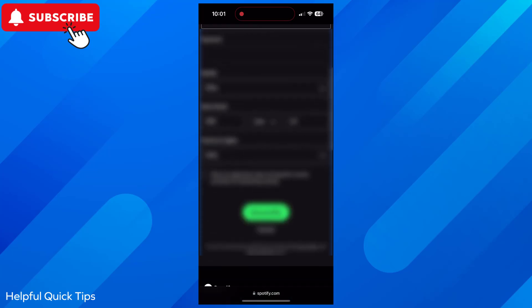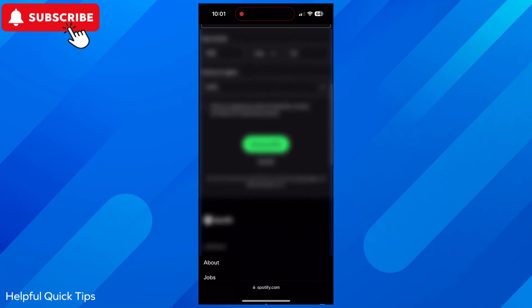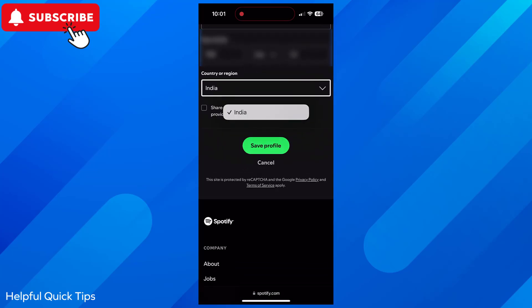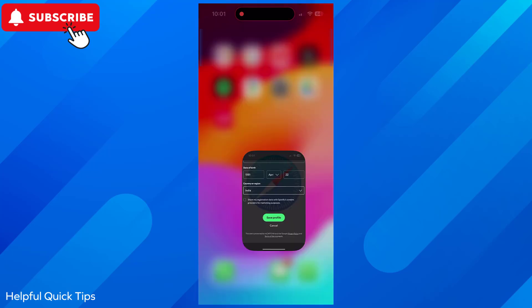Scroll down to the country or region and select your new country from the drop down list. Note that your new country only shows when you are actually present there. Once done, click Save Profile.